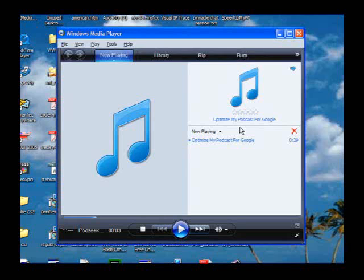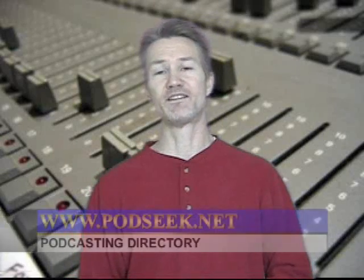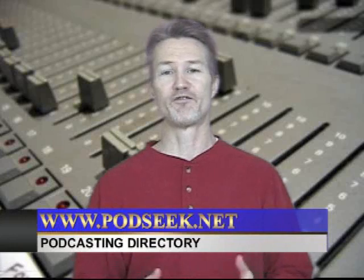And that's it. Save your file, upload it to the internet, and Google will find it, index it, and know what that particular podcast is about and who it's by. That's how you optimize your file for search engine optimization. For more information on producing your podcast, visit us at podseek.net, where you'll find more on creating podcasts, optimizing your podcast, and setting up your blogs. Until next time, have a great podcast. Thank you.